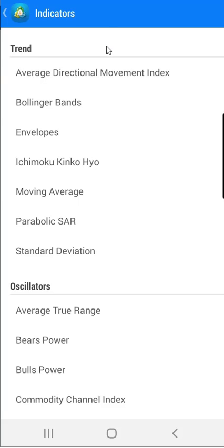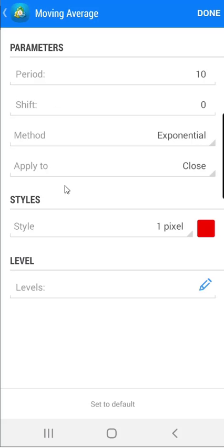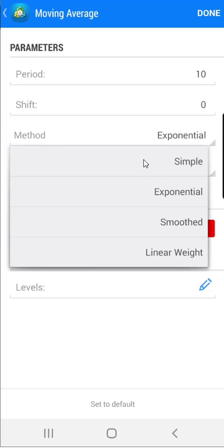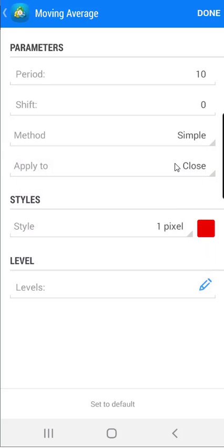For the purpose of this video, I will use moving average. I will click on moving average under the trend indicators and a new window will appear. This window represents the settings for the moving average, where you can select which type of moving average you want. I will use simple moving average.